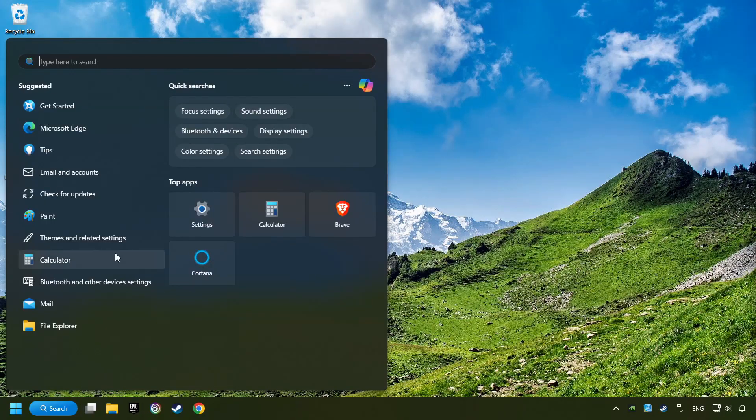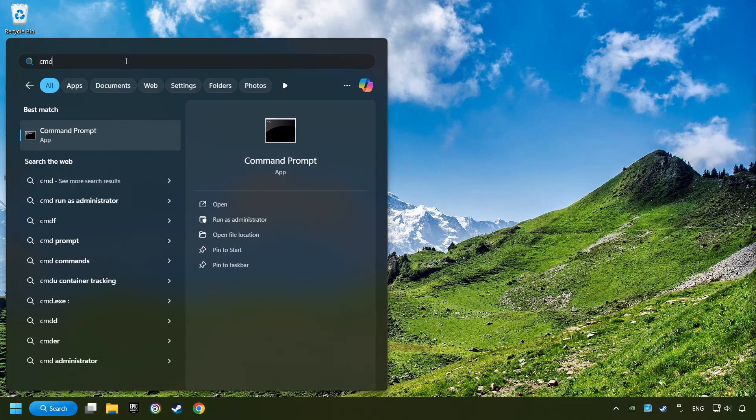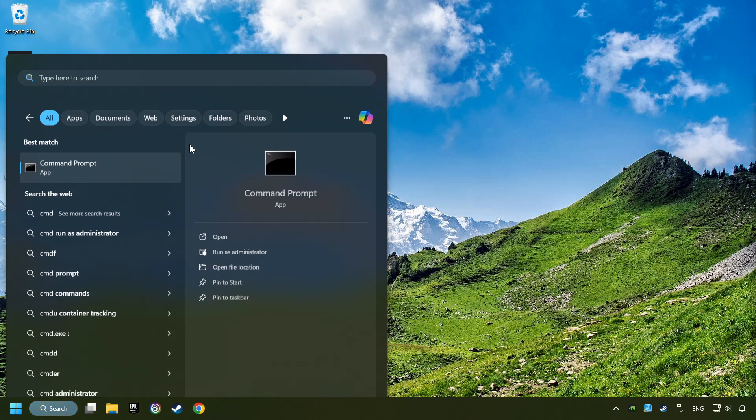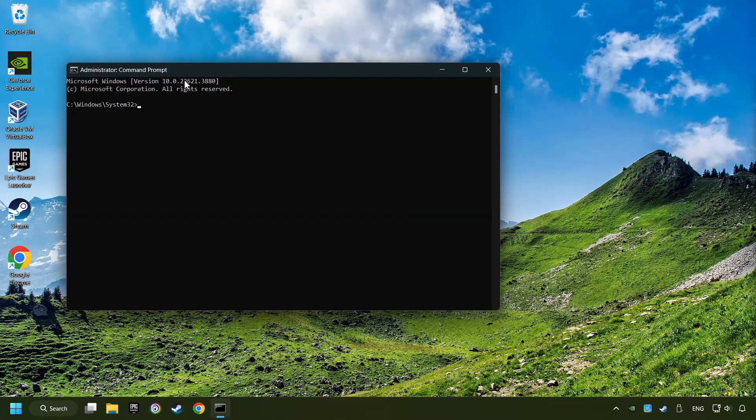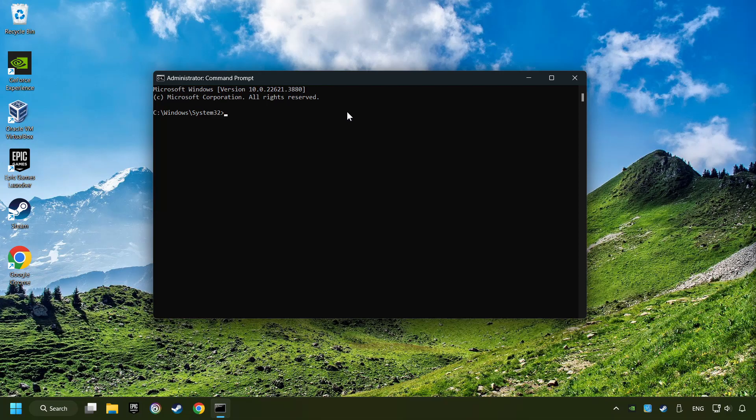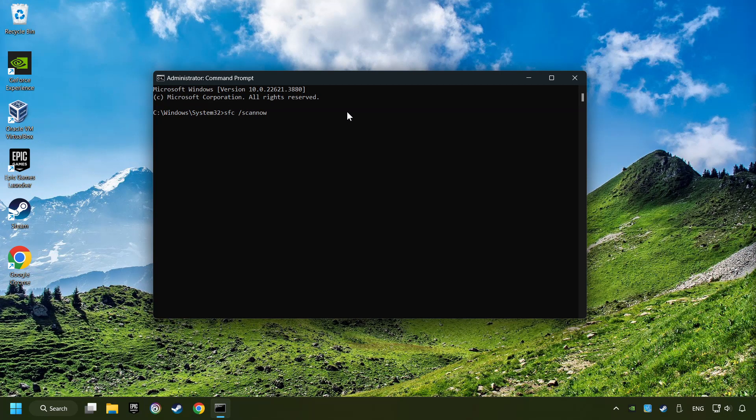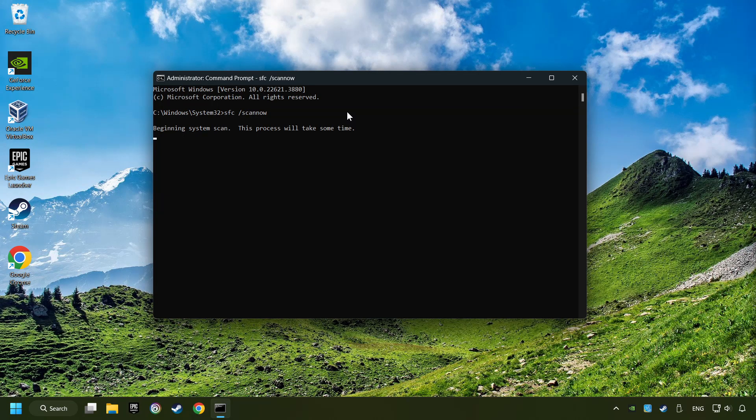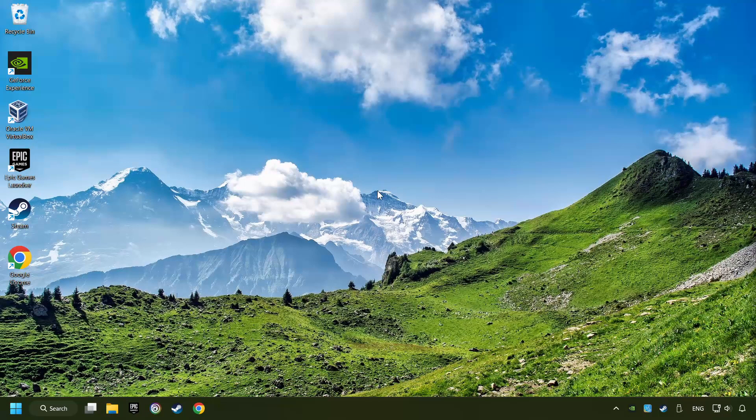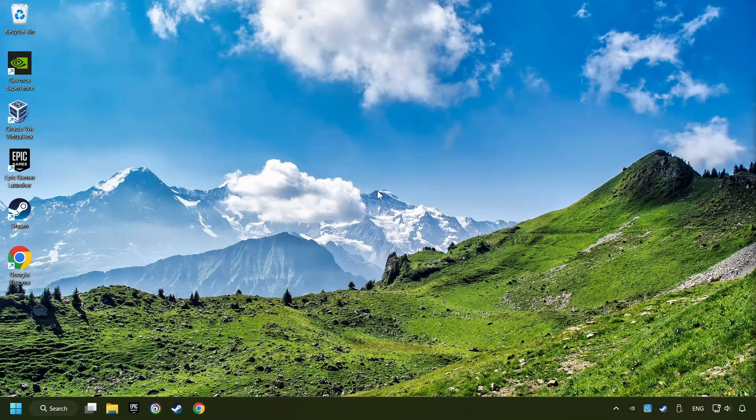Click on the search box and type in CMD. Right-click on CMD and Run as Administrator. Type in SFC slash Scan Now. This will restore the corrupted files in the system. Wait for the process to complete. It may take a while. When it's ready, then close the window and restart your computer.